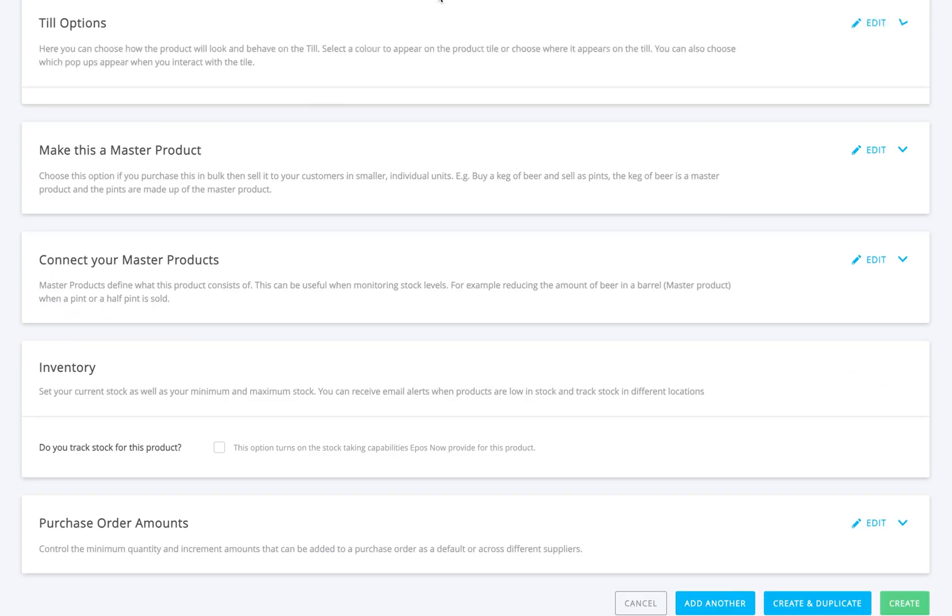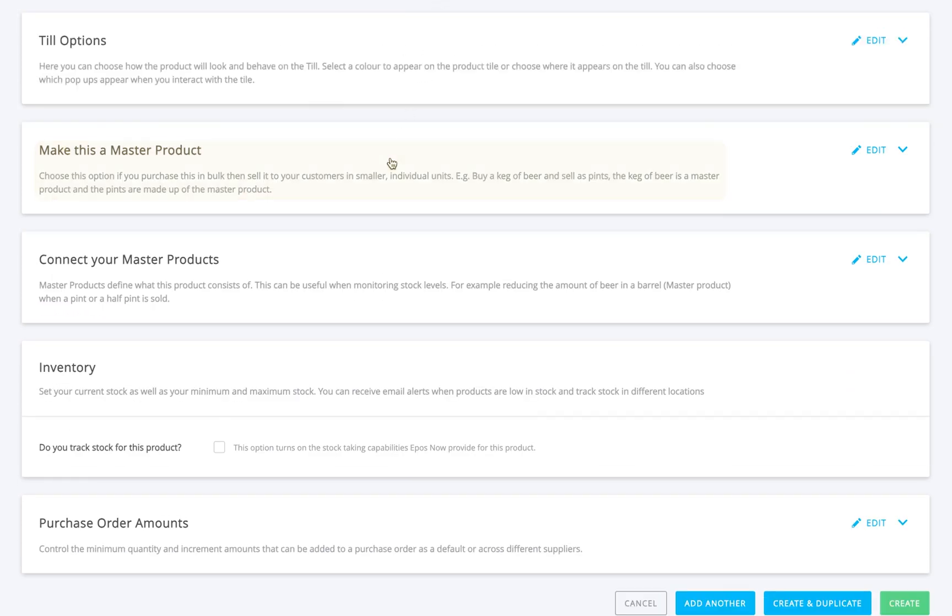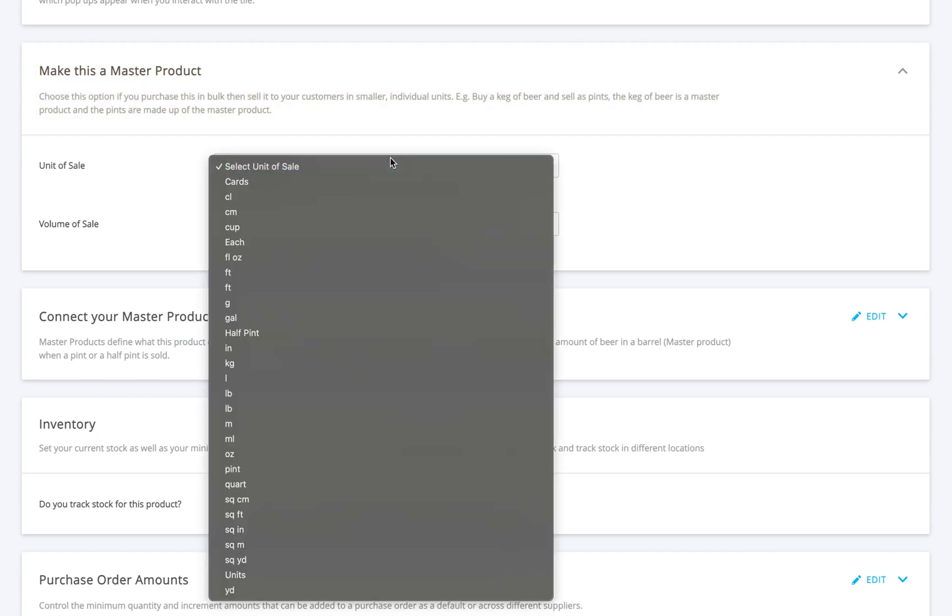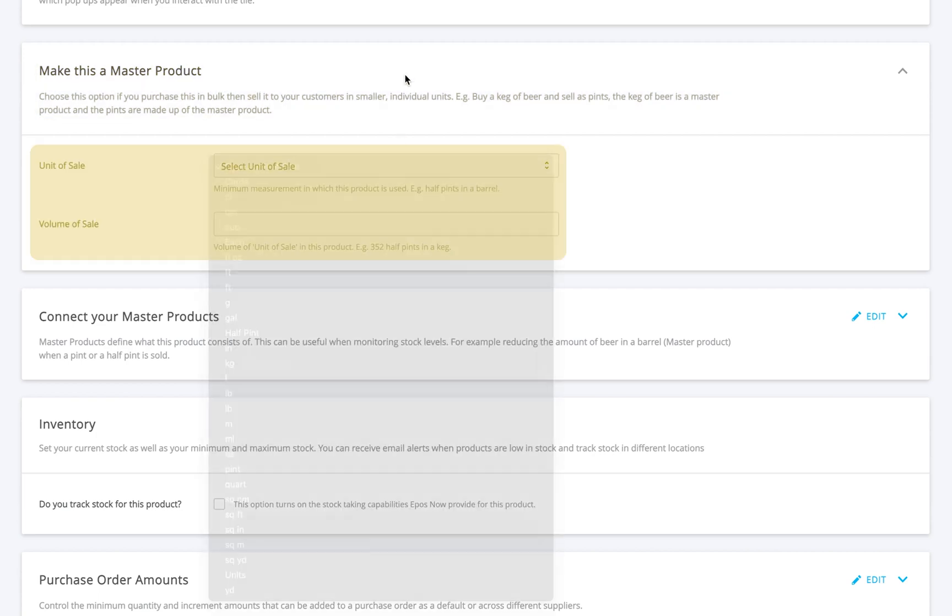If you're setting up a master product, open the next section. Choose your unit of sale from the dropdown list, then enter the volume of sale. This is perfect for cases, bundles, or multi-packs.